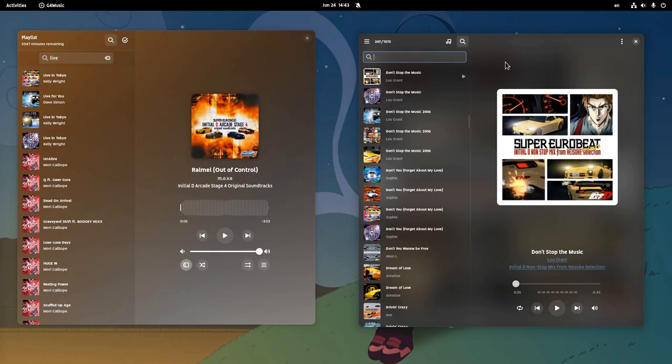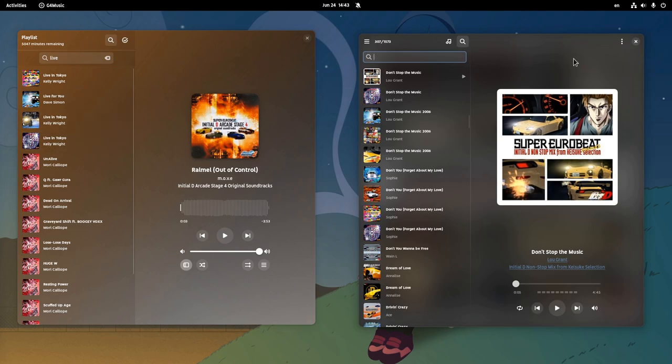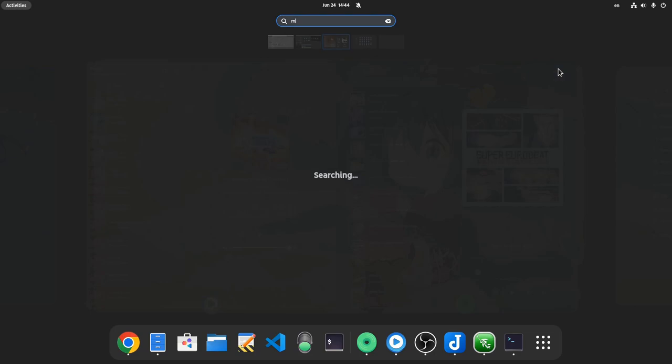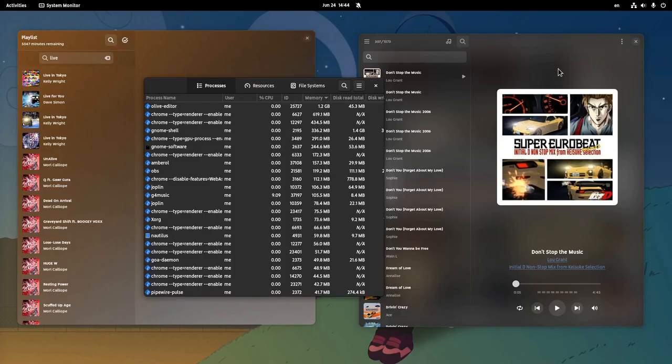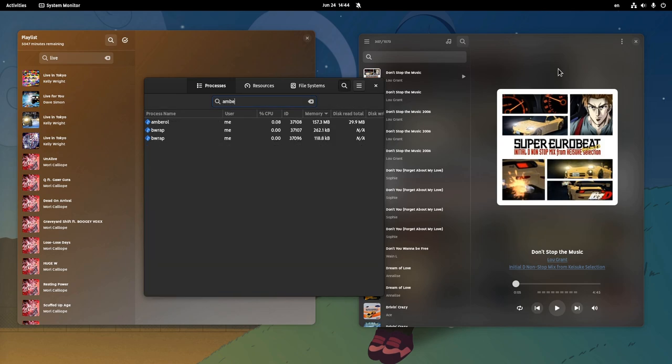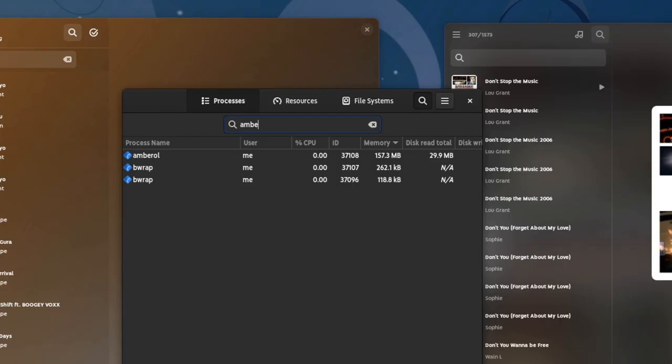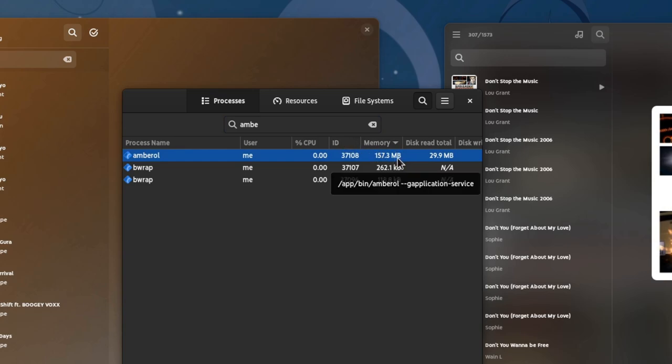But the one single thing that separates those two is that Amberol is written in Rust, while G4 Music is written in Vala. And now it's the proper time to remember what I told you in the very beginning of this movie. Nothing is how it seems. So you are very confident that Rust beats Vala in performance, aren't you? But according to System Monitor in a current state, we see Amberol consuming around 150MB of RAM, which isn't much. But checking on G4 Music, we have only 100MB spent.